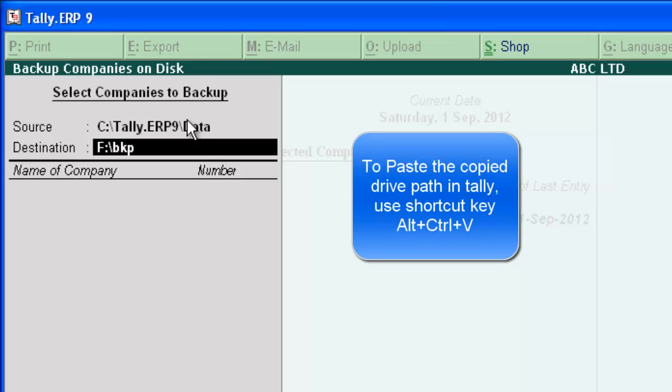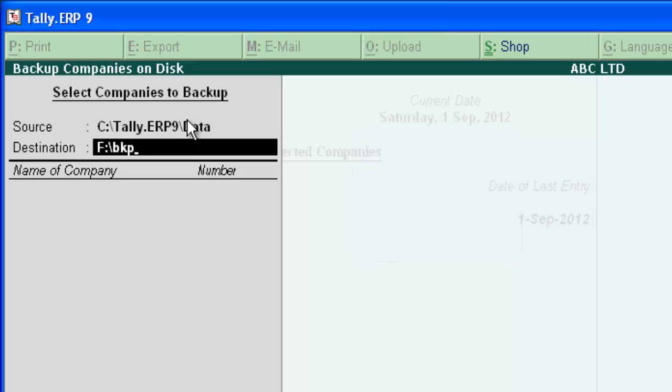Now, the destination is F colon BKB. This means that we are saving data backup in pen drive. And inside pen drive, there is a folder called BKB. In that folder, we are going to take backup.